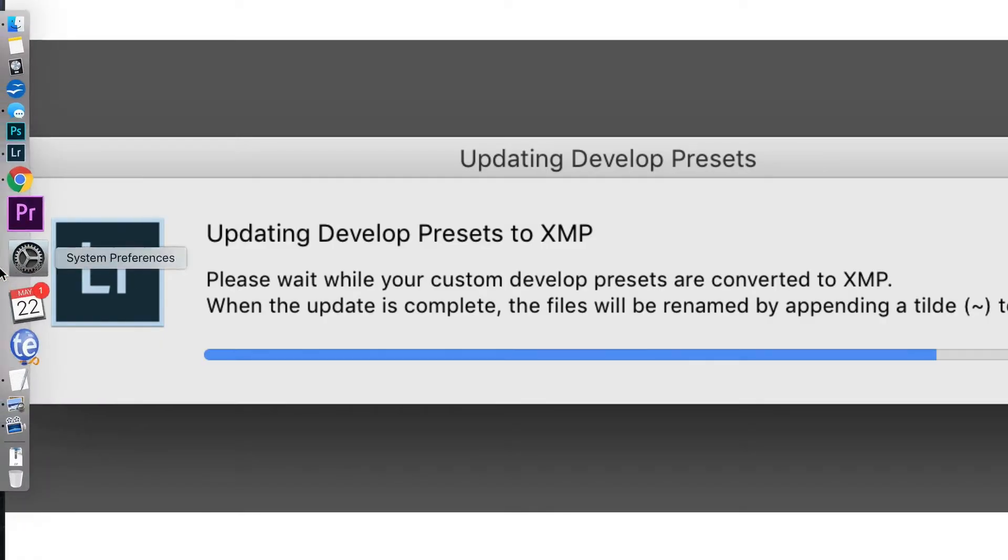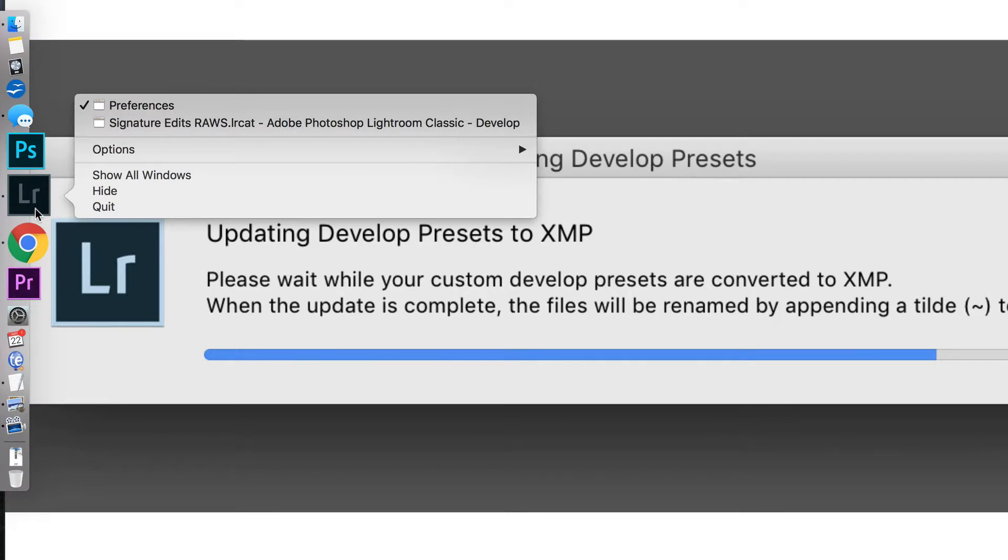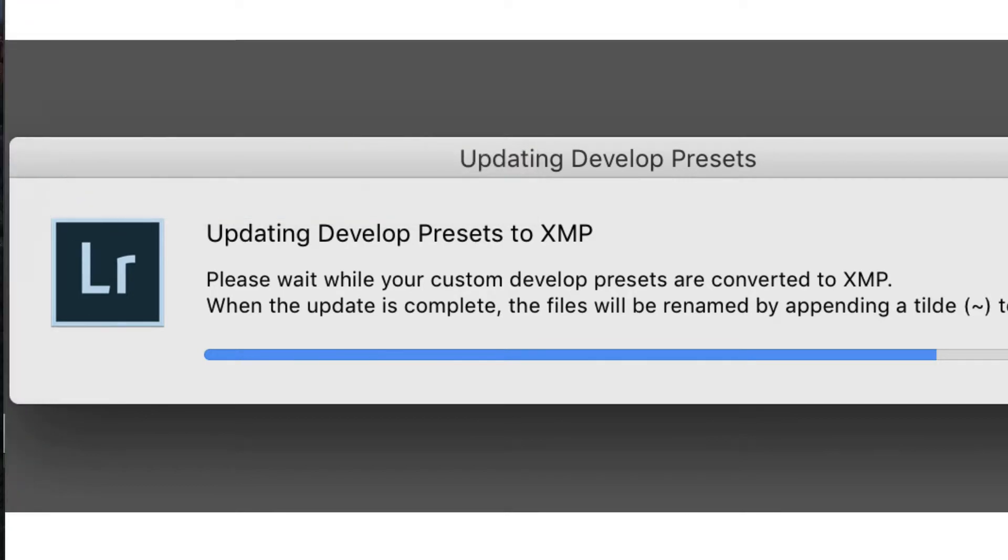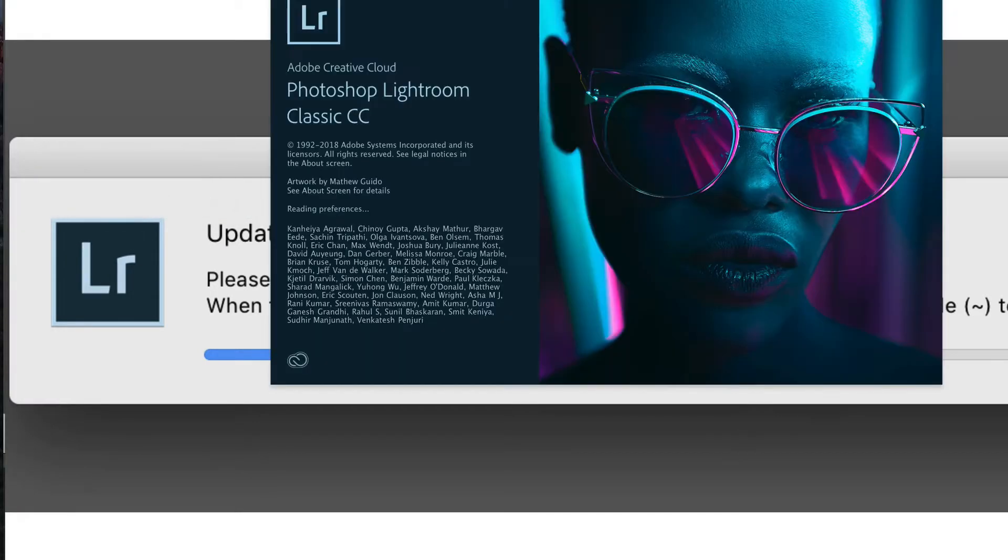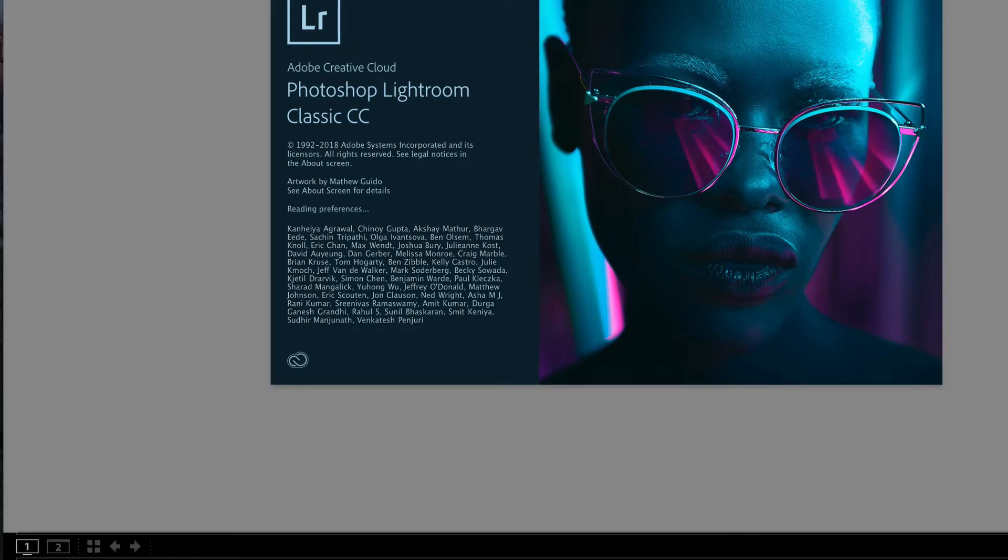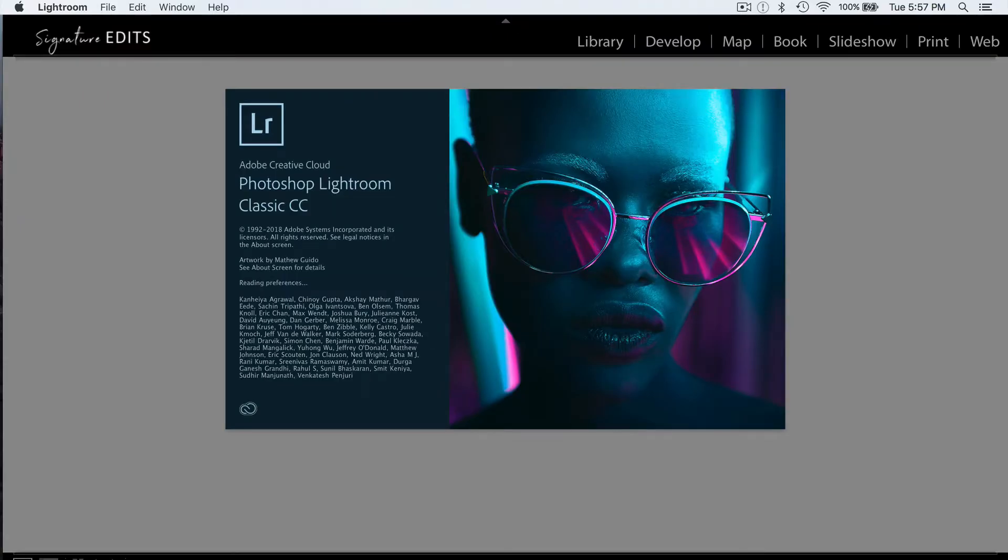Well, if you have updated your Creative Cloud applications any time soon, back in April of 2018, Lightroom switched from using .lr template files to using .xmp files. What does this mean?